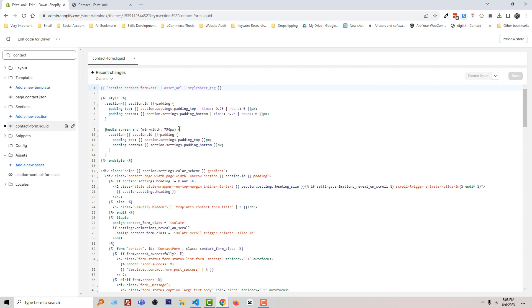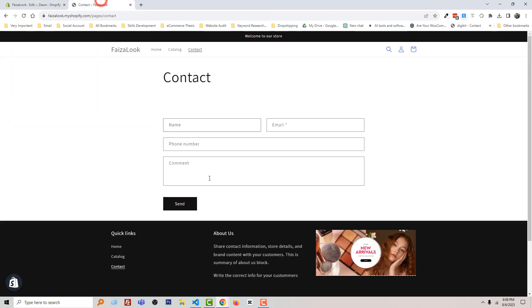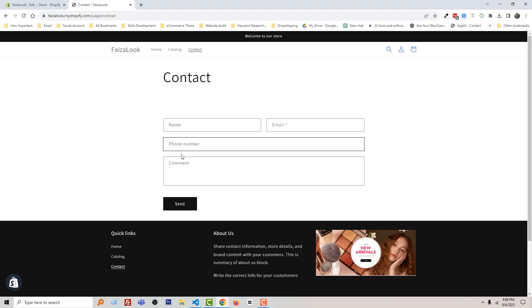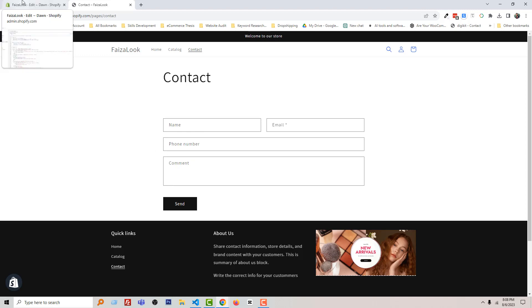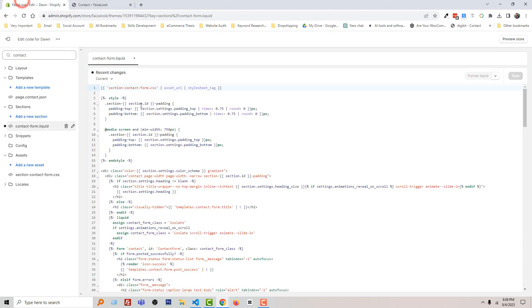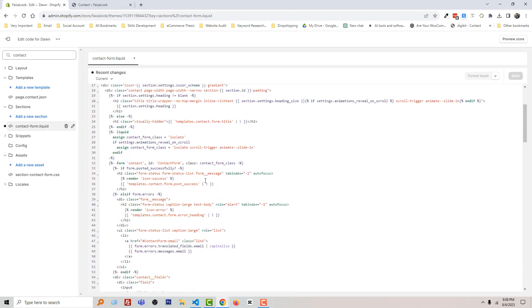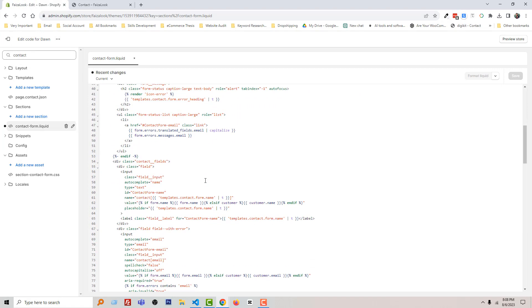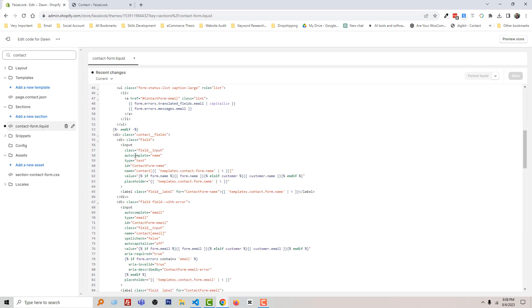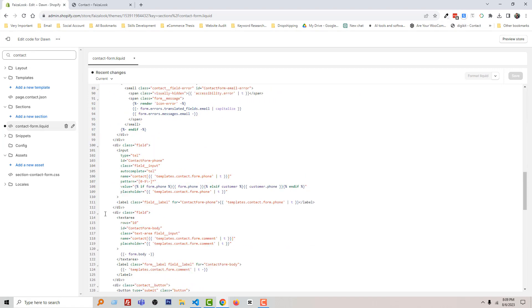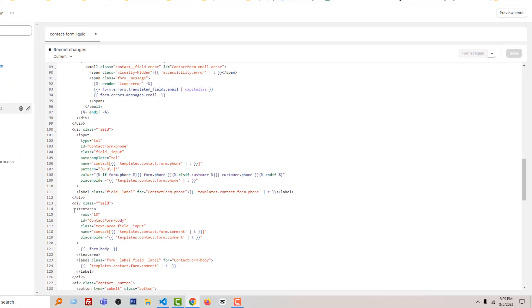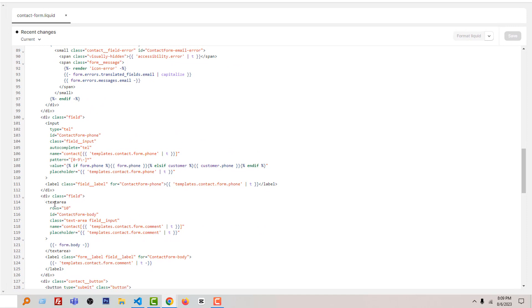Now we want to add a custom field above the comment field or under the phone number. So we have to find this field. Go back to my backend, now scroll down. And here is the text area field, or here is the code for text area. Look here, line number 113.